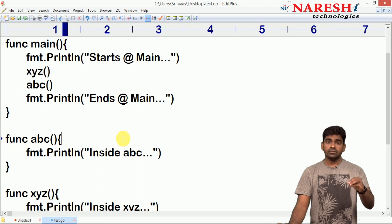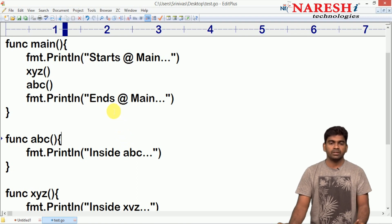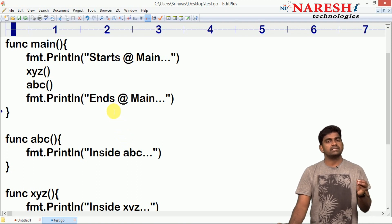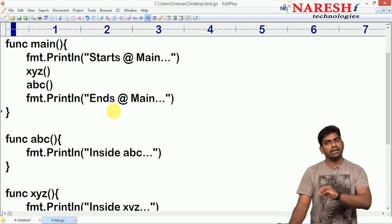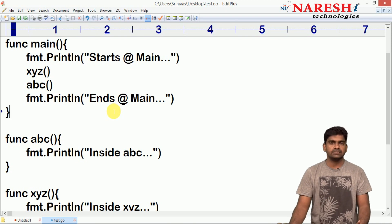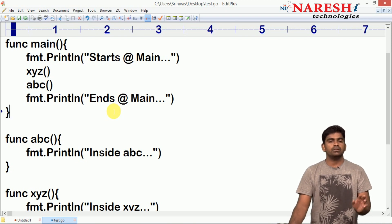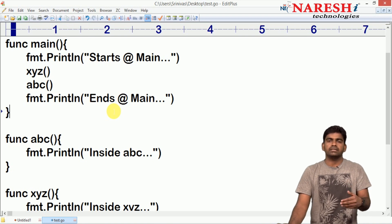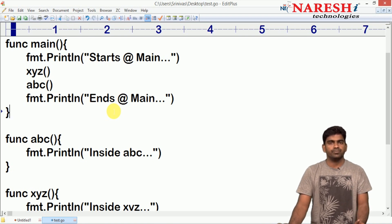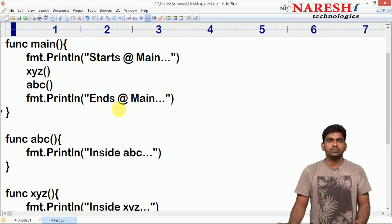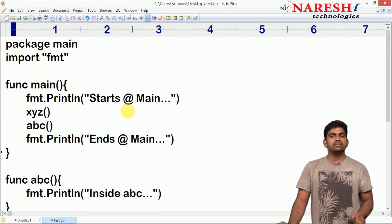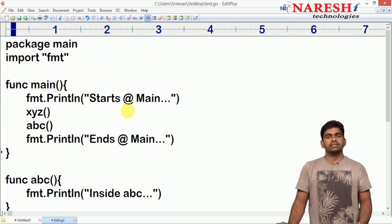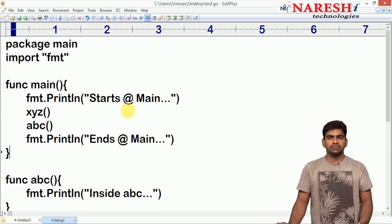So this is just defining one or more functions and how we are executing them from the main function. Can we access one user-defined function from another user-defined function? Yes, but to understand the flow we need clear examples — I will explain that in the next video. Hope you understood. For more videos please subscribe to the Naresha IT channel. Thank you.